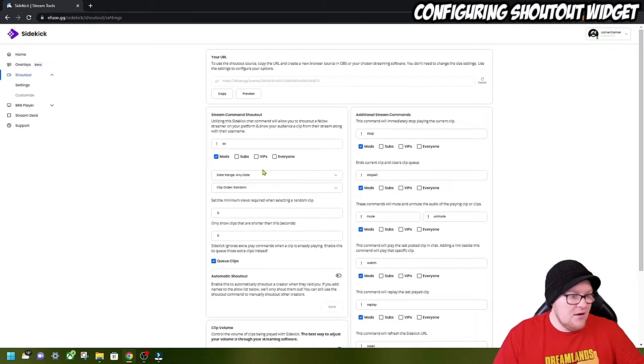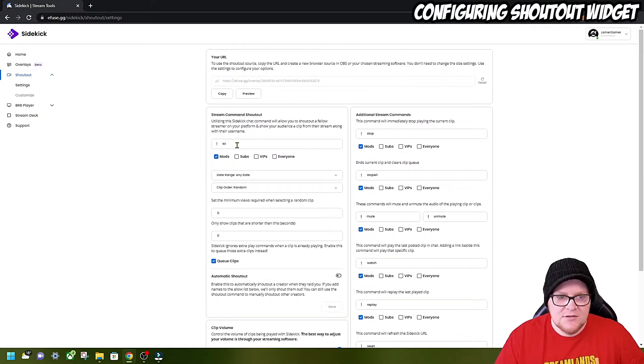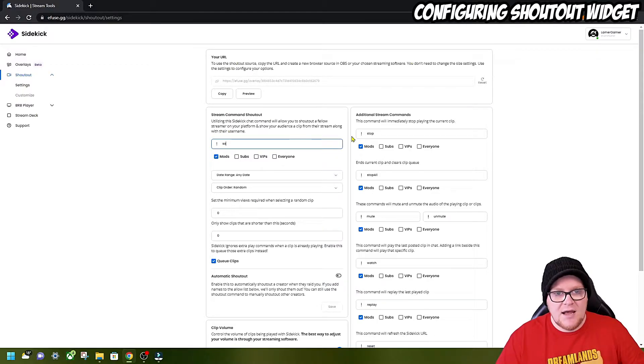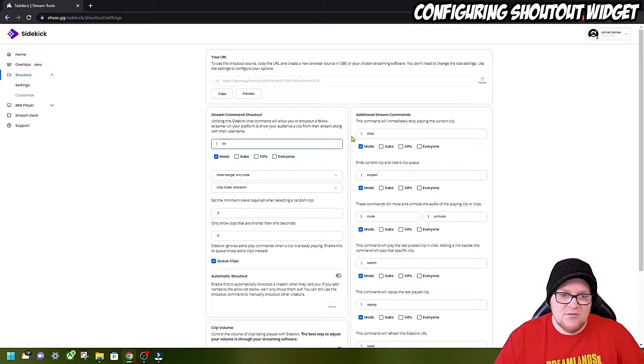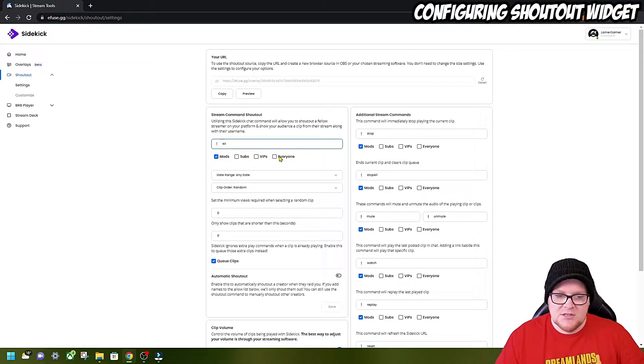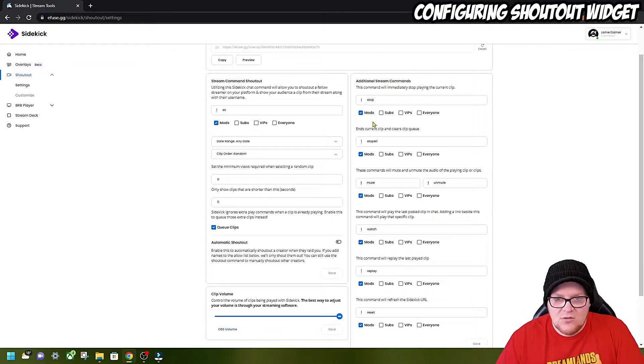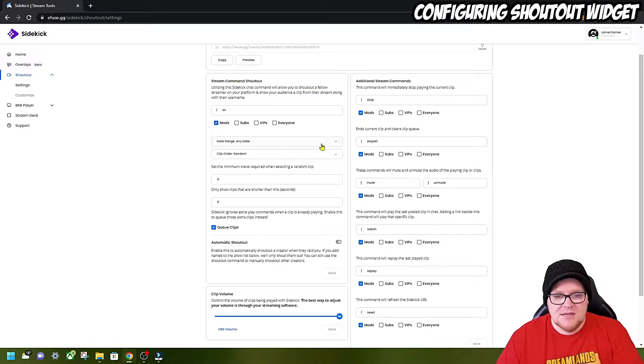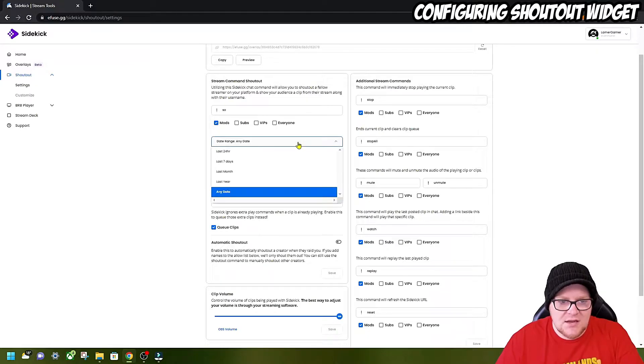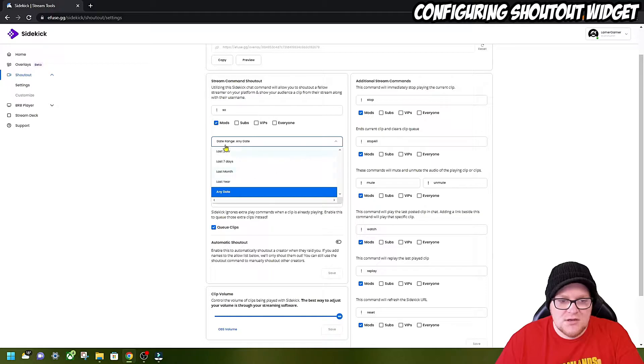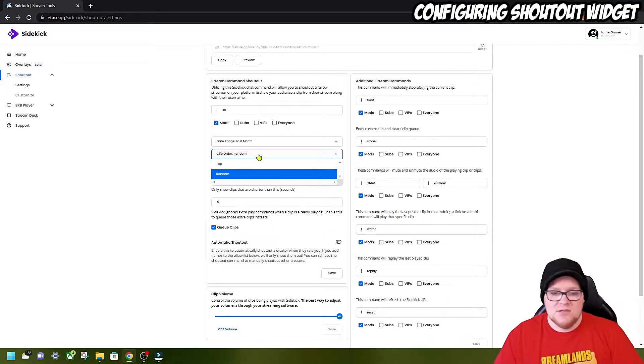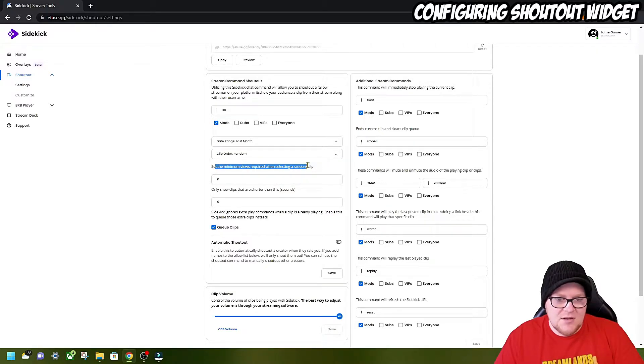First we're going to go into shoutout. Here you can configure all the information about your shoutout. For instance, the type of command it will use. In this case, we've set it up as exclamation mark SO. You can do whatever you want. You can also set permissions, which is really cool. You can select the date range from when these clips are taken. If you don't want a clip that's like 10 years old, you can say last 24 hours, 7 days, month, year. It's always nice to have something quite recent. I try and do last month. Then clip order random, or you can do earliest. You can select the minimum views.